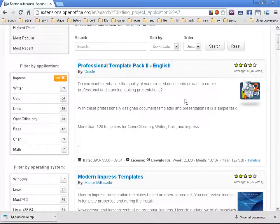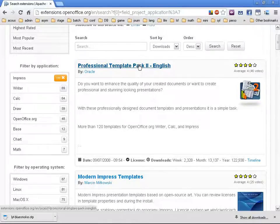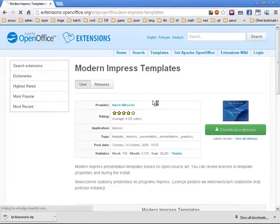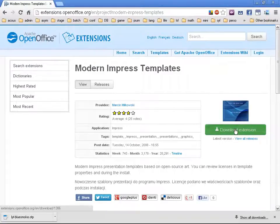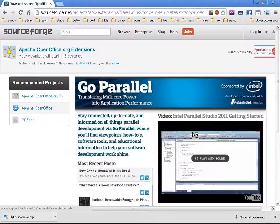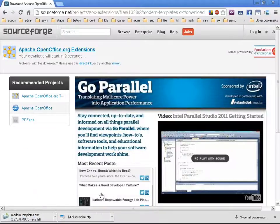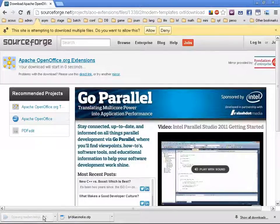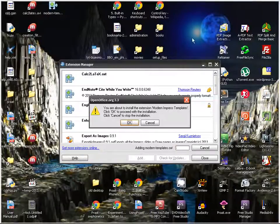If I install a professional template pack — let's check if it's for Impress — great. I'm going to take this one. I click 'Download Extension'. The difference is the file has the OXT extension for extensions. I just click it, it opens up the extension manager dialogue window.